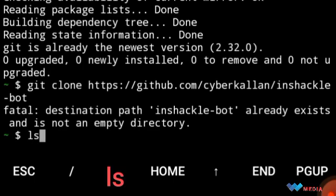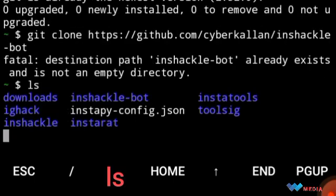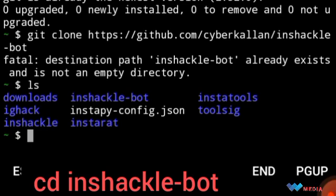Then write ls, then write cd inshackle-bot.